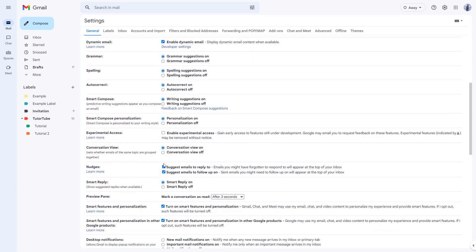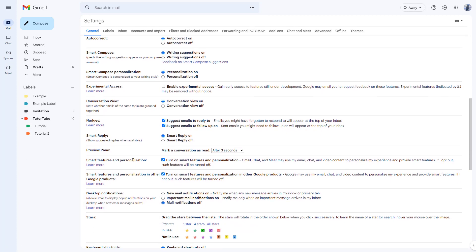You can see there's a smart reply which is turned on, so it shows reply when it's available. There might be specific mails that may not be in a regular format, so smart reply won't show them.